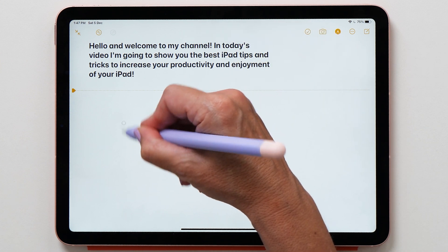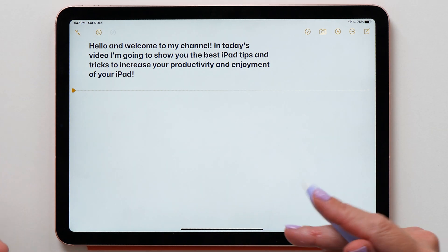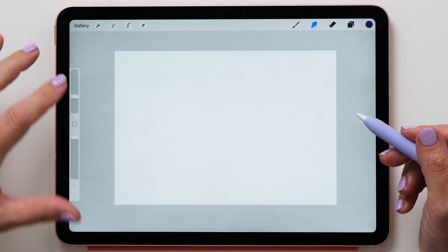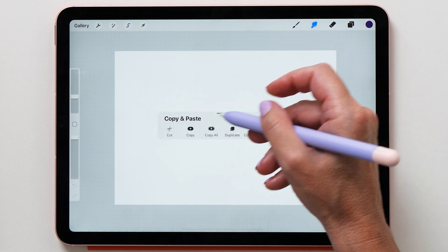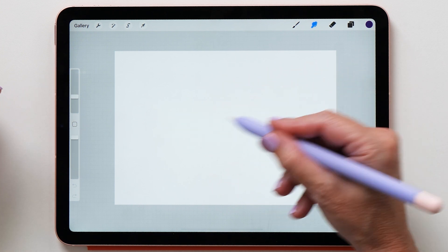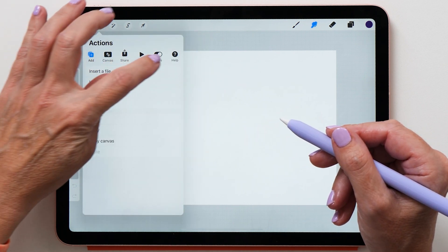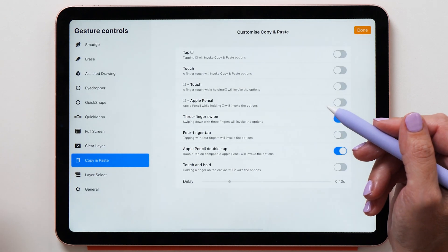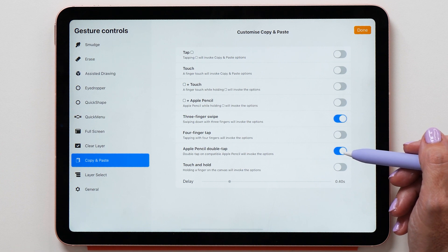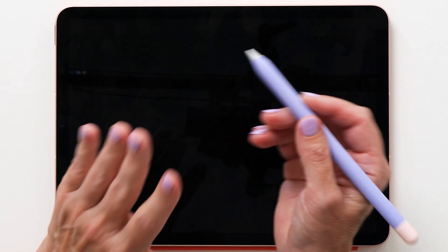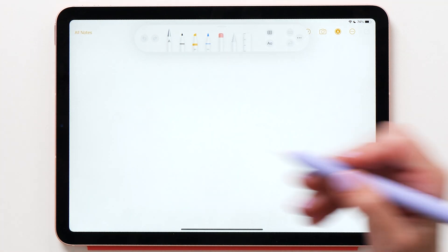In the Notes app, double-tapping invokes the eraser tool so you can erase, then double-tap again to write. Other apps support this too — for example, my favorite program supports double-tapping to bring up the copy and paste menu. You can decide which action to perform on double tap by going to Actions Preferences, then Gesture Controls, where you can see Apple Pencil double tap settings.